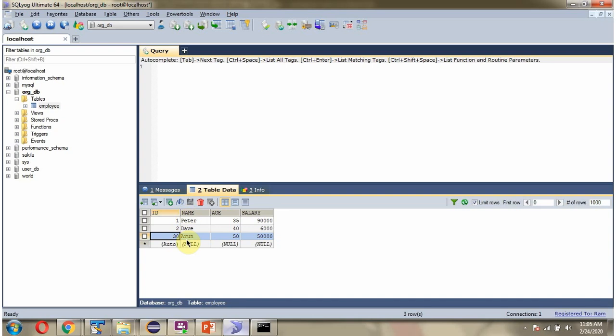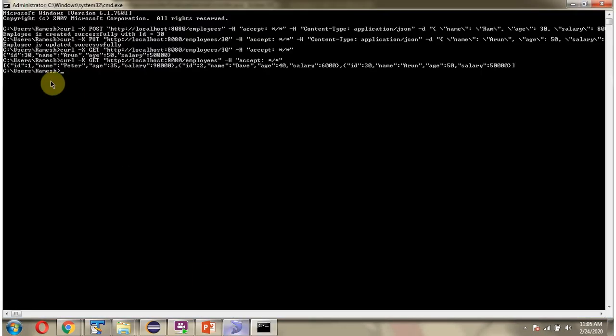There are three records in the table, and we got three employee records in the response.